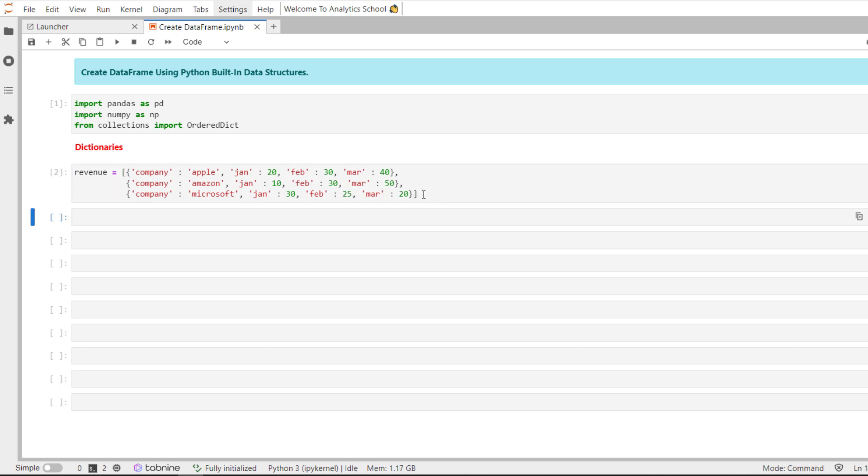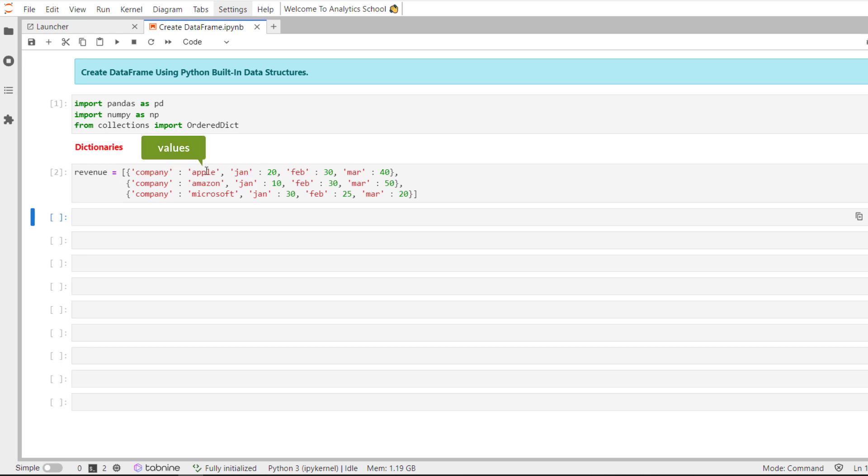As you can see here, we have created a list called revenue and we have passed multiple dictionaries. Now each dictionary is a record where the key, for example company, Jan, February and March, they are going to be the column names, whereas Apple, 20, 30, and 40 are going to be the values for those columns.